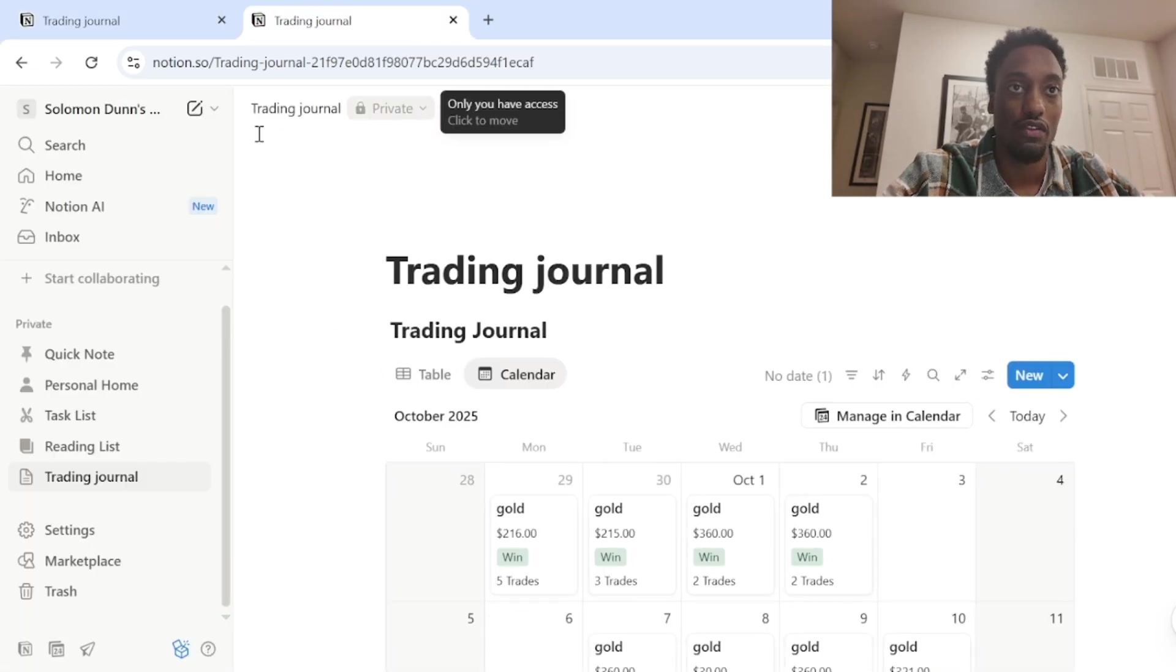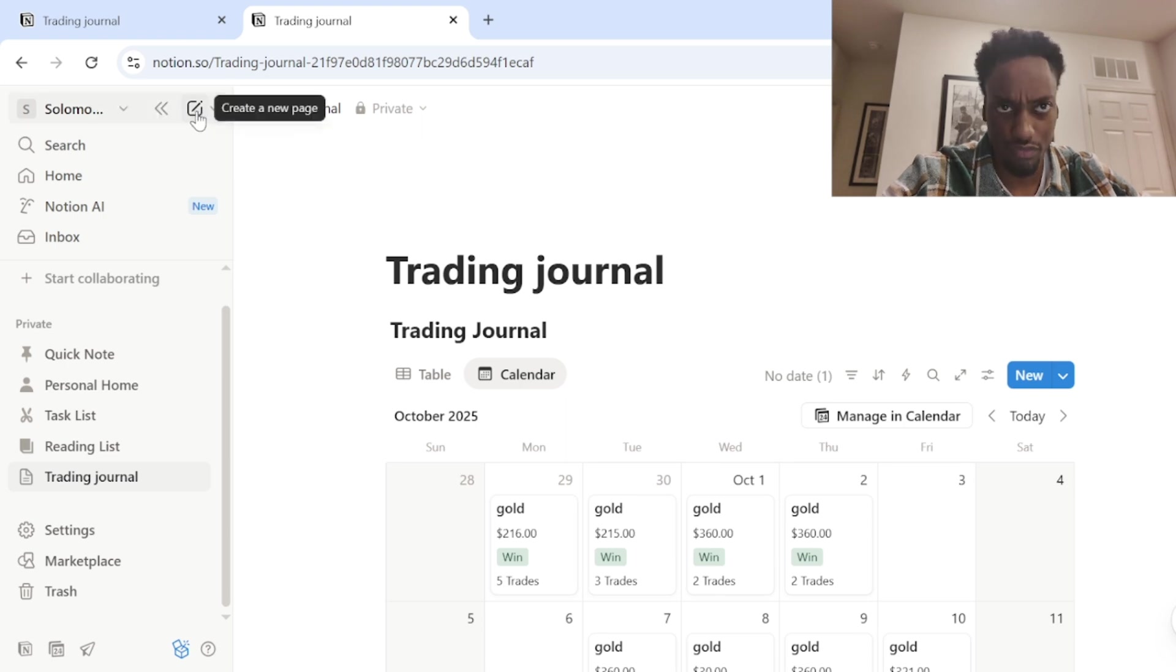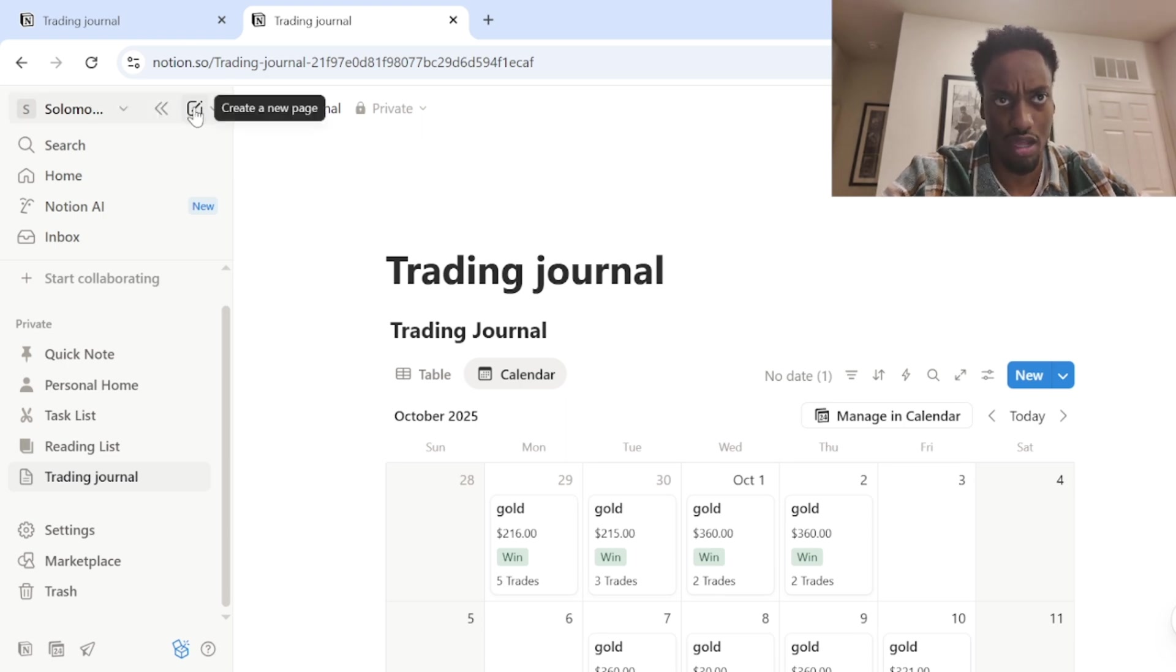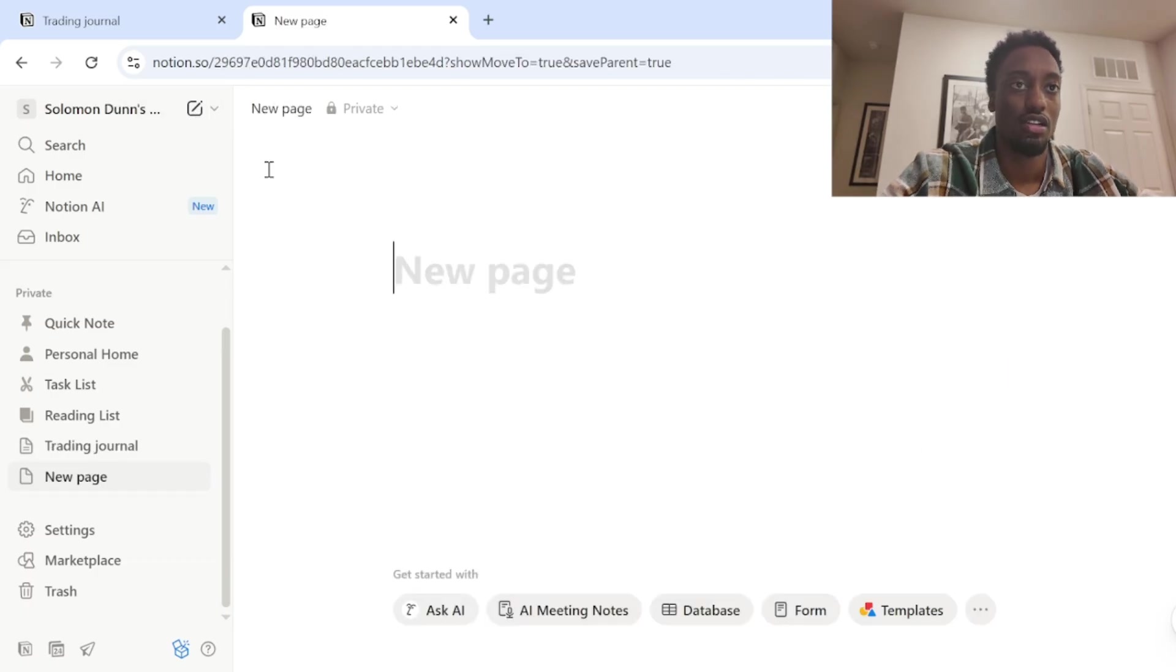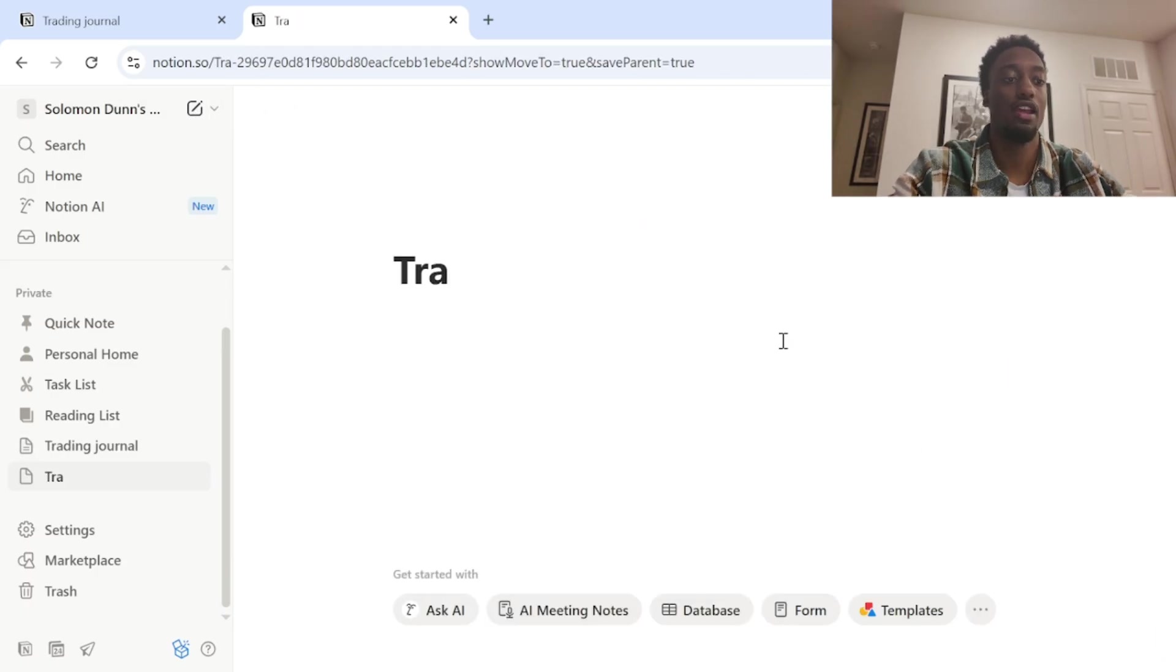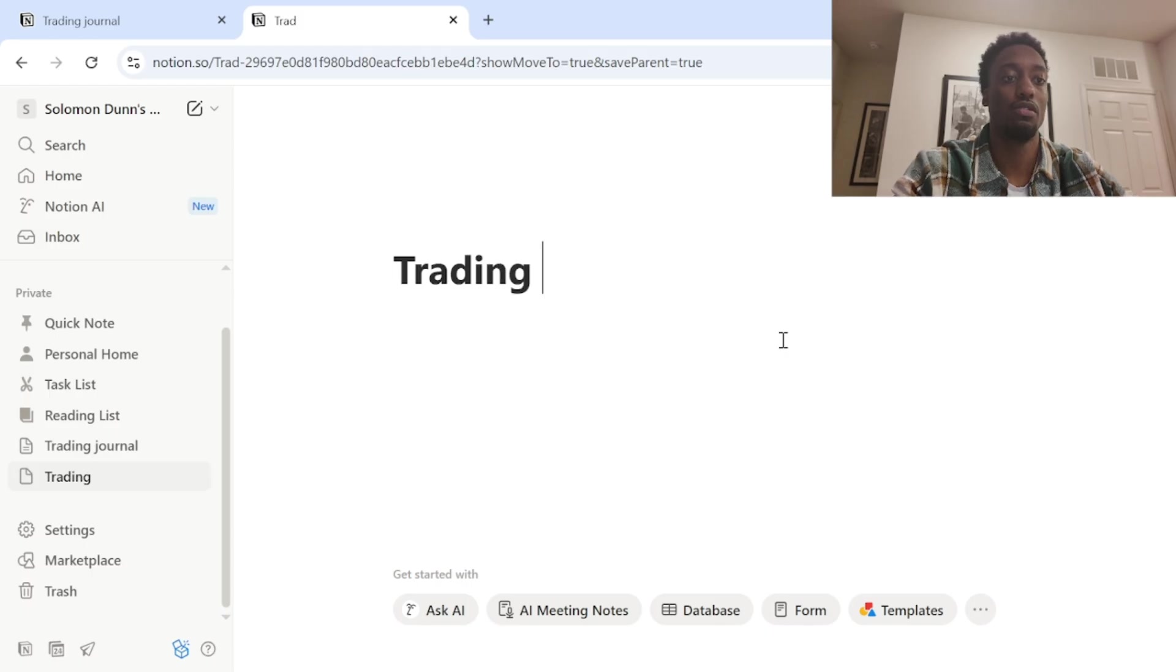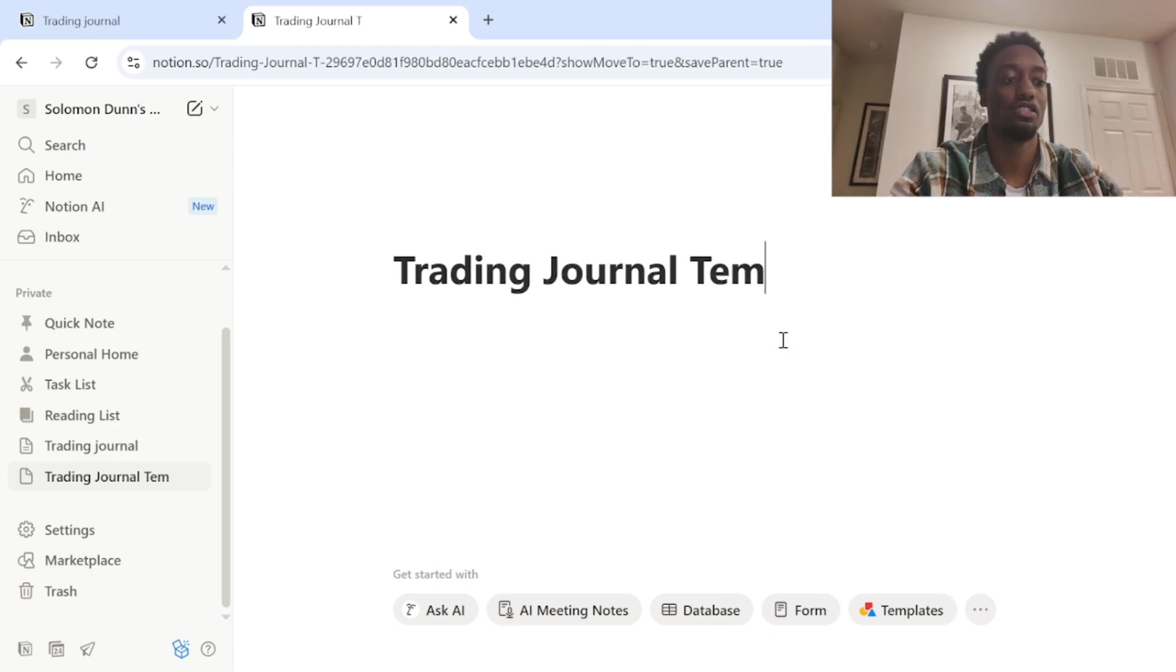So first things you want to do is make your Notion account and you want to come up to this little pencil icon and do create a new page. So once you create a new page, you can name it what you want. I'm going to name this trading journal template.